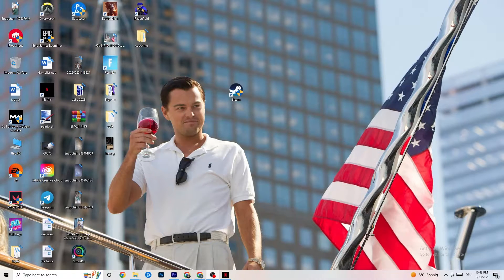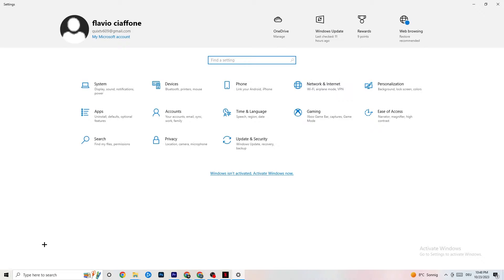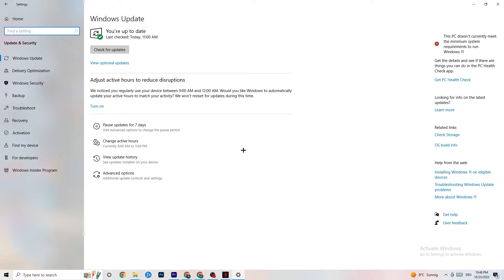The first thing I would recommend doing is navigating to the bottom left corner of your screen, click on your Windows sign or use your keyboard key, click on Settings, and navigate to Update and Security. It sounds a little basic, but trust me — keeping your Windows and driver updates in check will solve 90% of your problems. Check for updates and download the latest version.